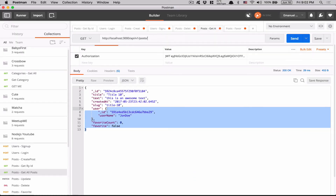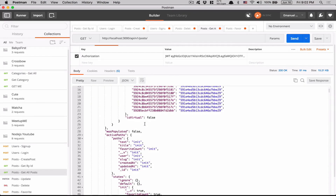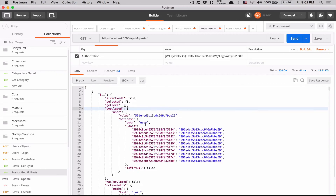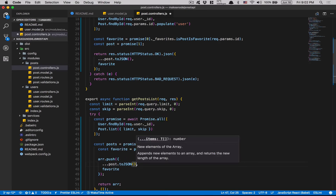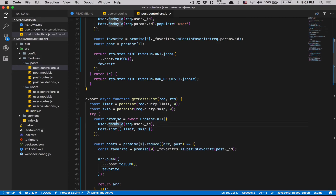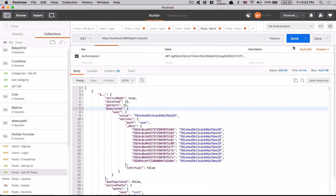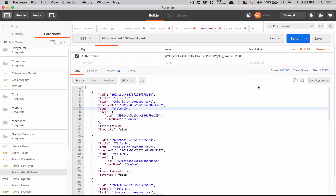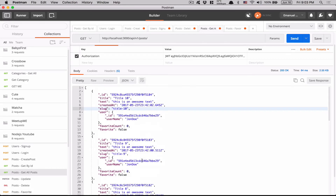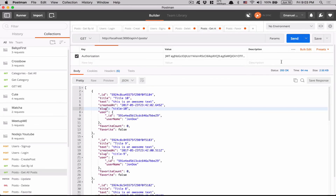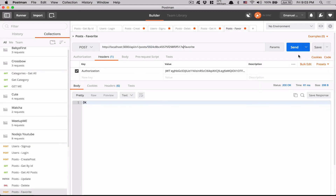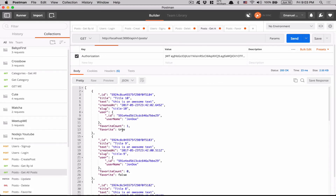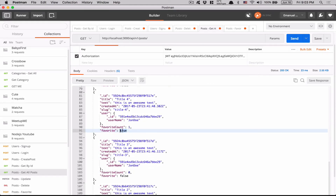Let me send that in Postman. I get `favorite: false, favorite: false, favorite: false` for all posts. I remember — `toJSON()` is needed here too, same issue as before. Adding that... now `favorite: false, favorite: false` for most posts, then the ones I liked come back `true`. Let me like a couple more and send — true, false, false, false, false, false, false, false, true. That's working perfectly.